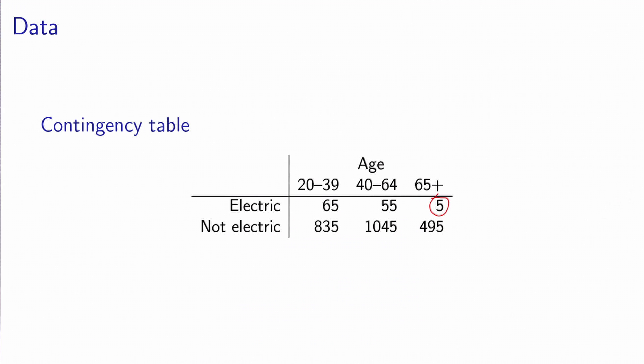Now we can make some analysis about this table. For example, we can calculate how many people in the sample belong to each of the age groups. We have 900 people belonging to the age group 20 to 39, 1100 people belonging to the age group 40 to 64, and 500 people belonging to the age group 65 and above.